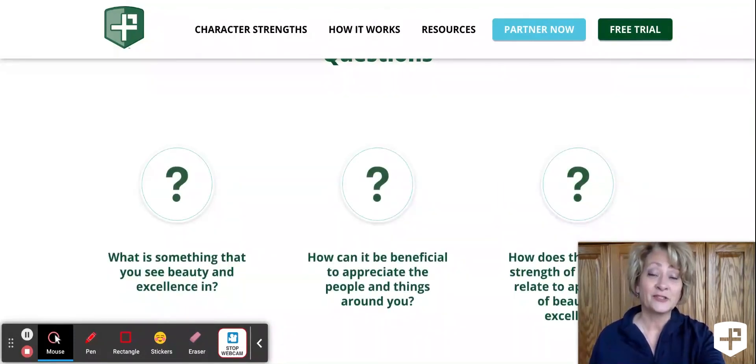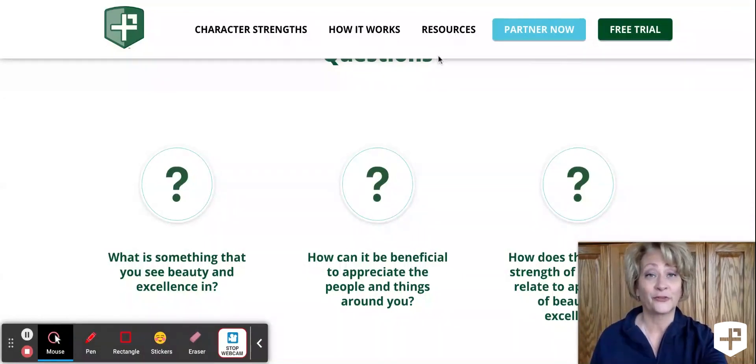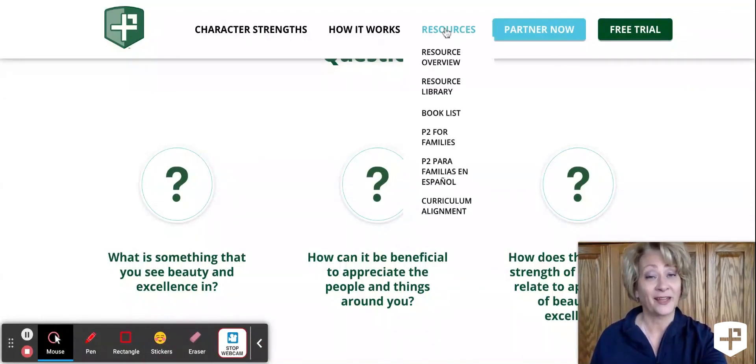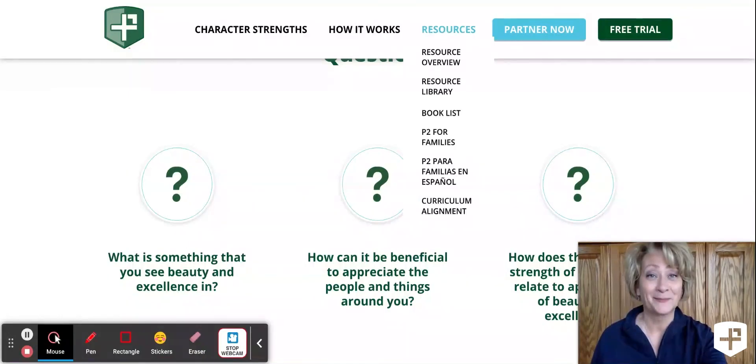So again, P2 for Families is available to all partner schools through our website by hovering over the Resources tab.